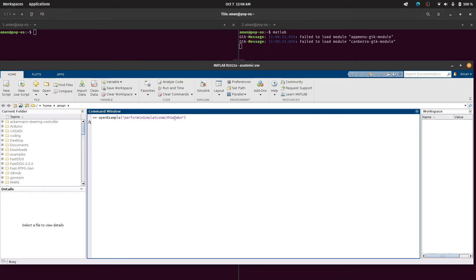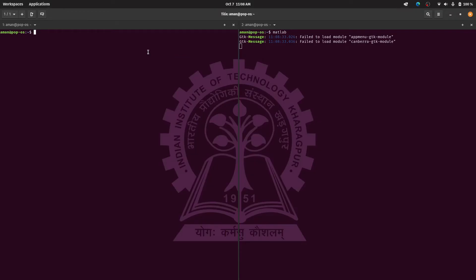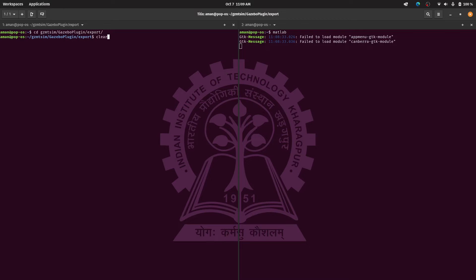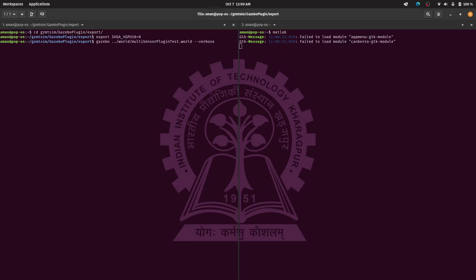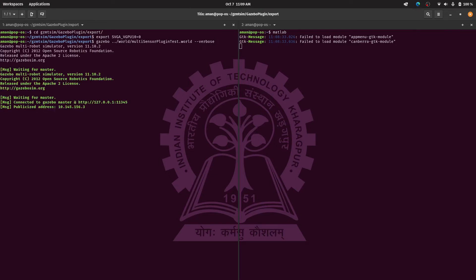All right meanwhile it's loading we'll go to the build plugin folder and gazebo plugin, then we'll go to the export folder. This is where all your building of files have been done, all your binaries have been created in that folder. Then we'll be executing this command and then we'll be running the gazebo with the example. This example is provided in the folder itself in the gazebo plugin folder. So the name of the example is multi-sensor plugin test.